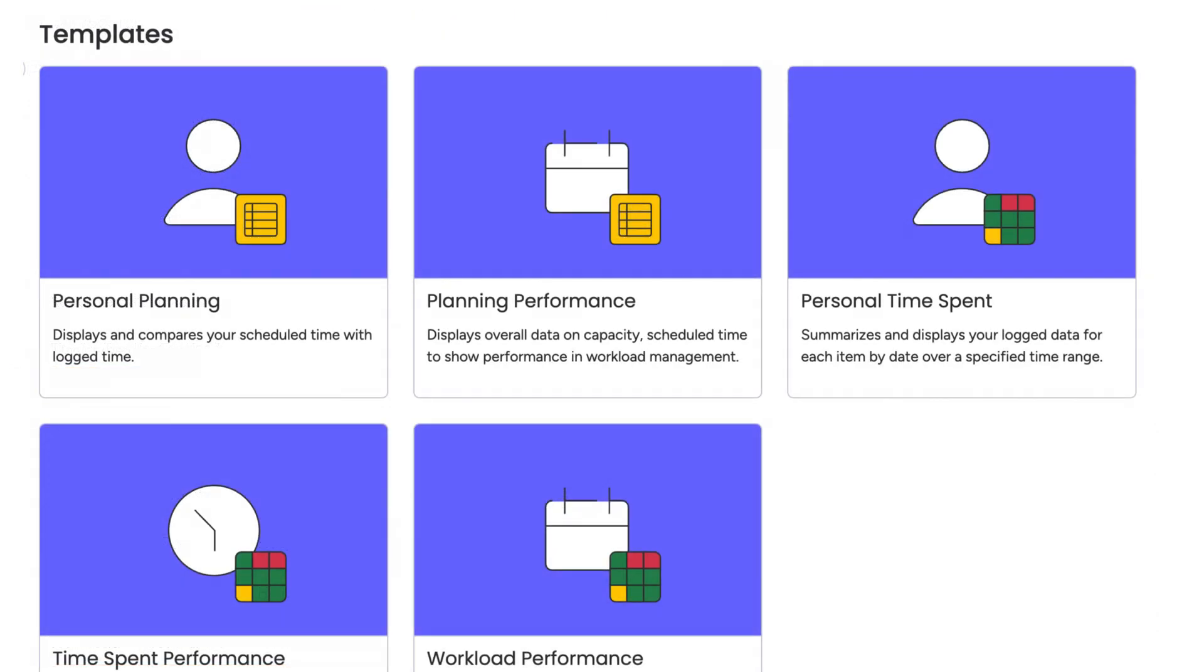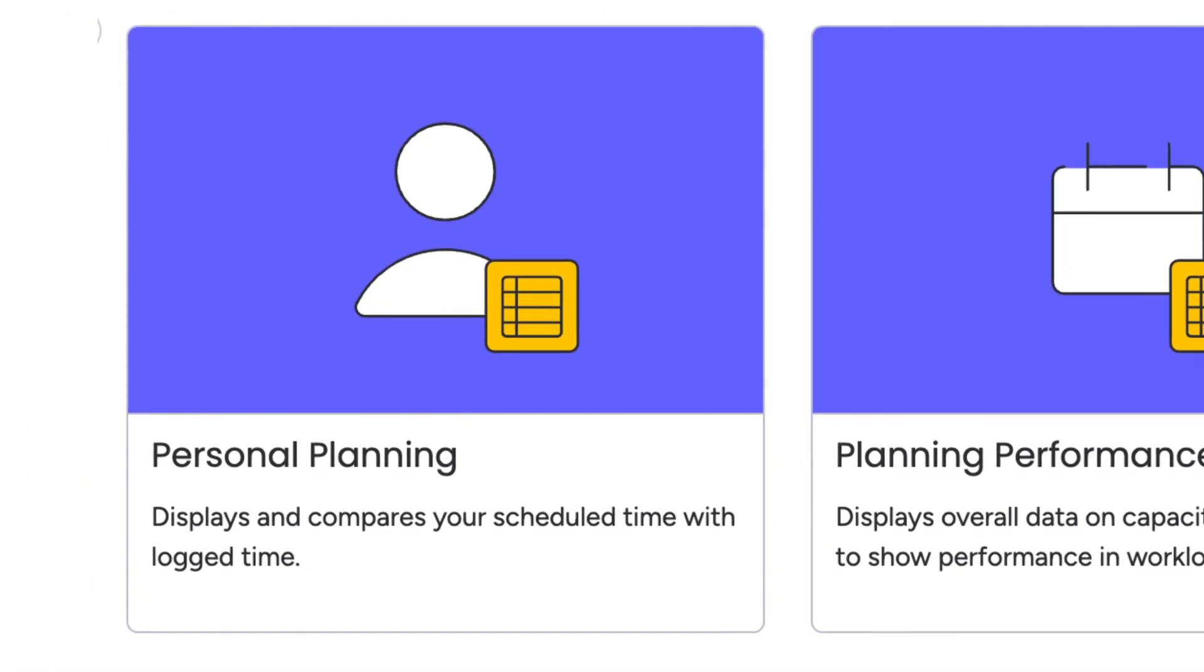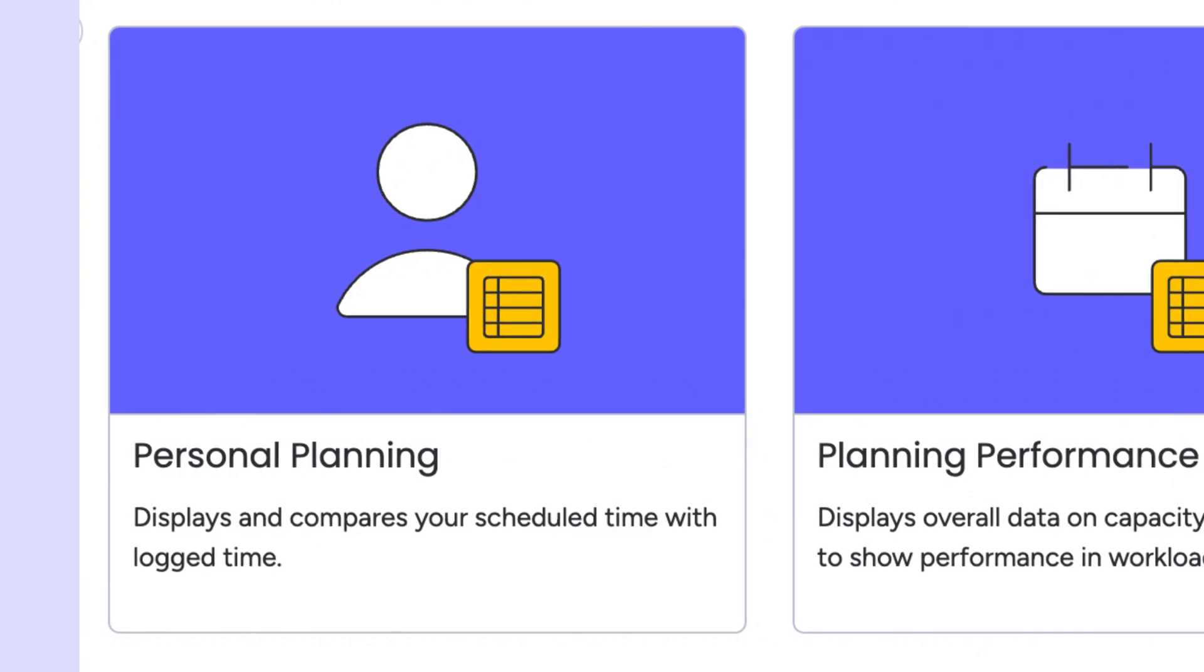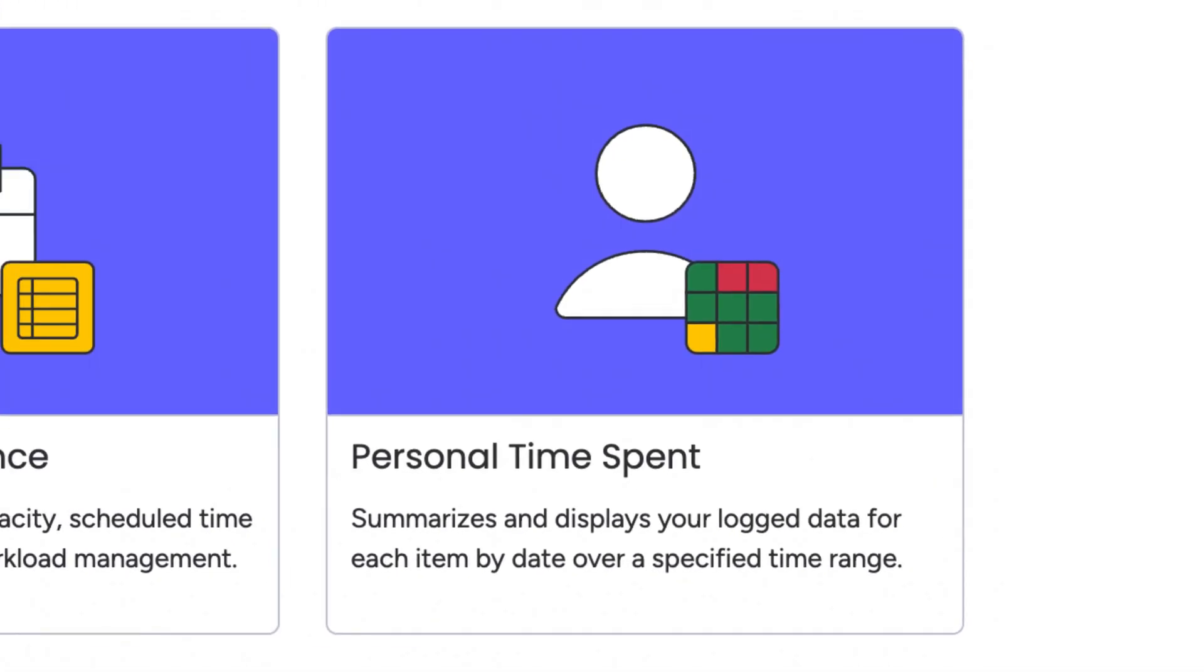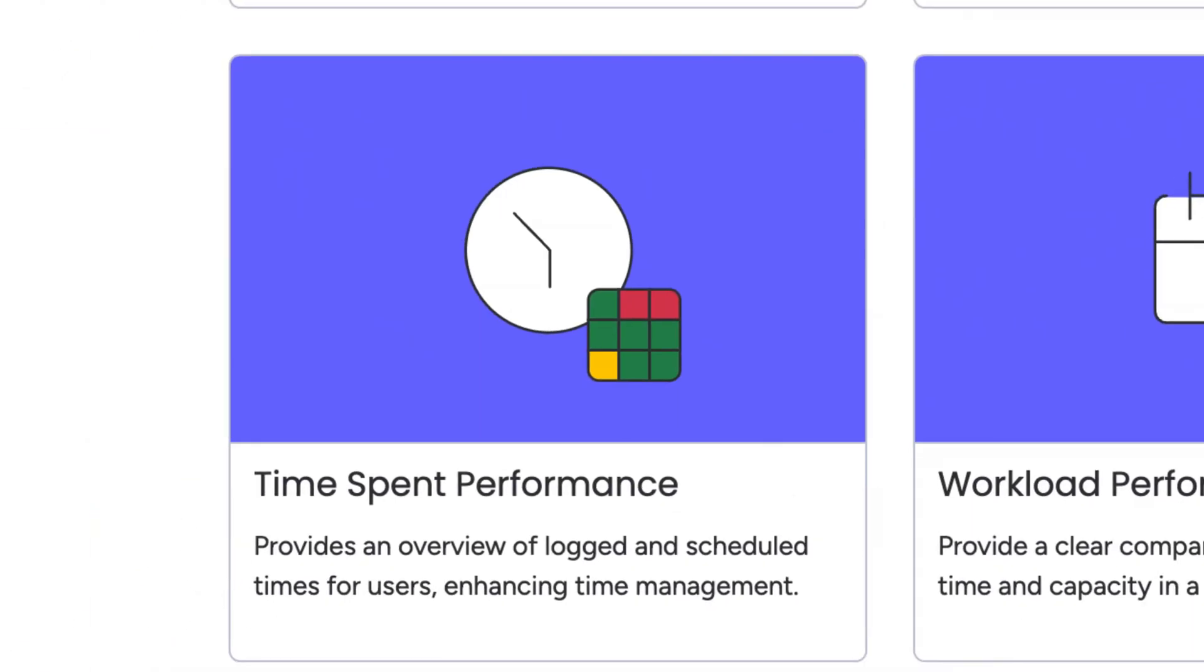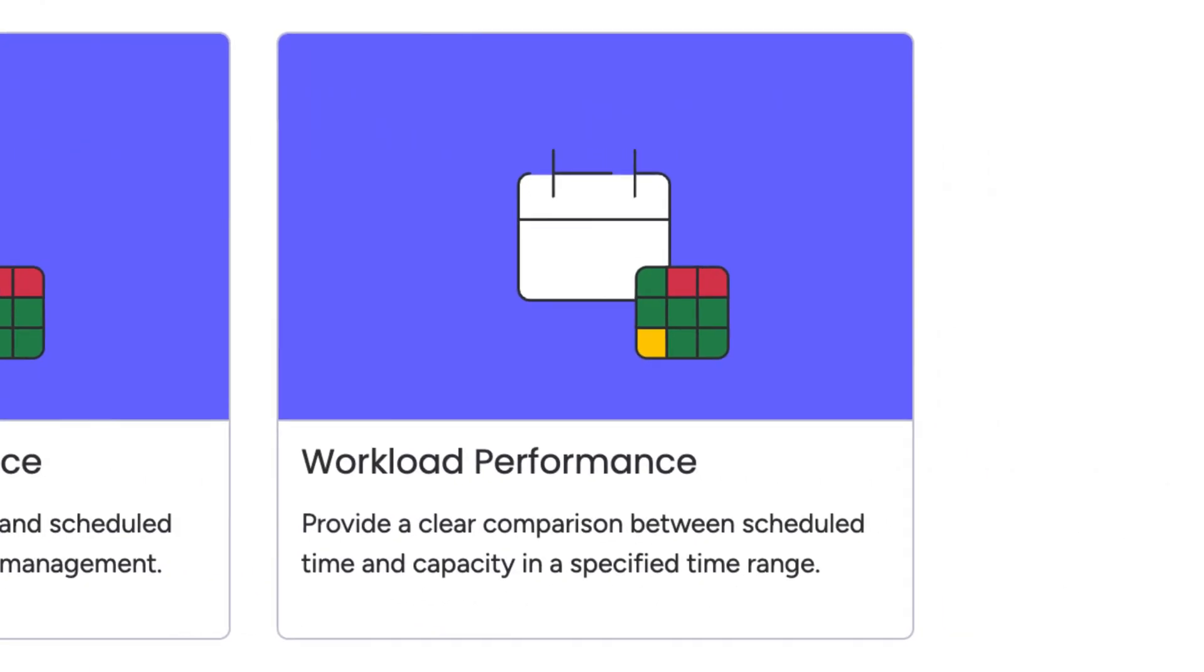We have templates to help you get started fast, like Personal Planning, Planning Performance, Personal Time Spent, Time Spent Performance, and Workload Performance.